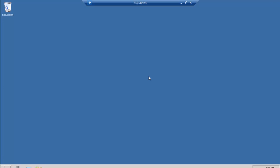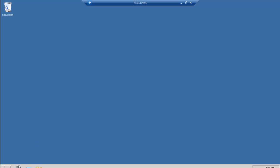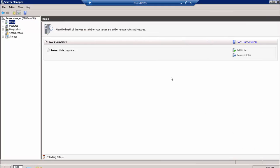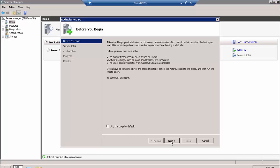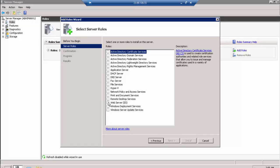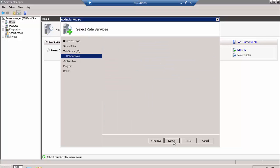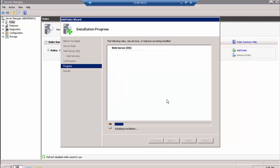I'm on the desktop now. I'll close the initial configuration window. I'll open Server Manager and add some roles. I'll click on Roles, wait for it to collect data, then click 'Add Roles'. I'll click Next, check the Web Server (IIS) option, click Next through the defaults, and click Install.